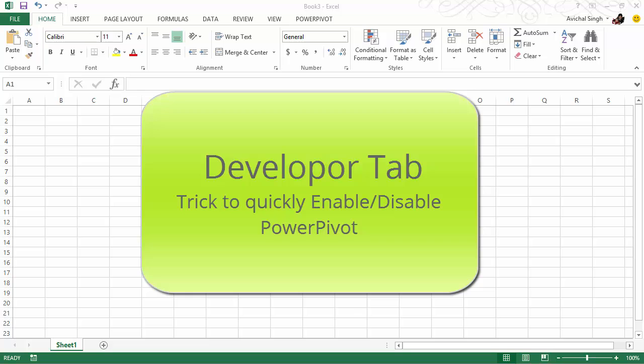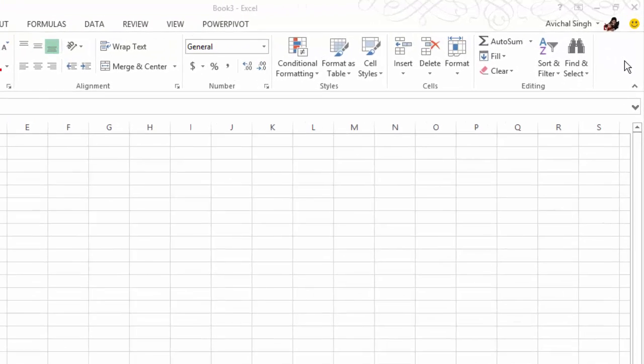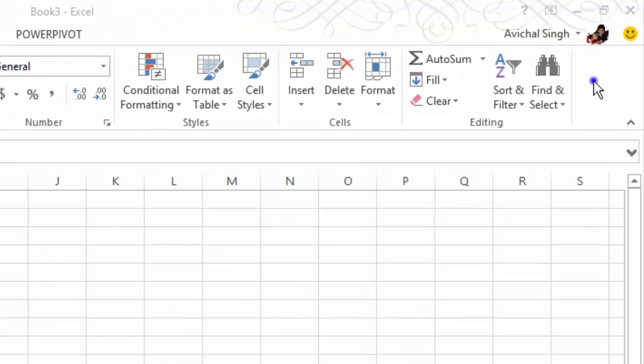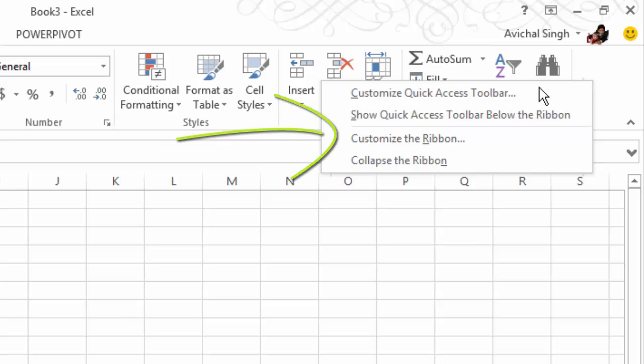Before we talk about PowerPivot, I'm going to share a tip with you which may seem unconnected, but actually is going to come in pretty handy for us. So in Excel, in the ribbon, right-click on an empty area, kind of near the end, and from the menu, choose Customize the Ribbon.